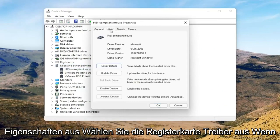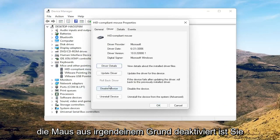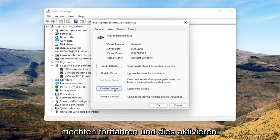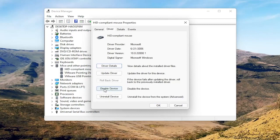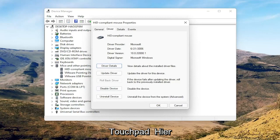Select the Driver tab. If for some reason the mouse is disabled, you want to go ahead and enable that. So perhaps you're on a touchpad - you want to go ahead and just make sure it's set to Enable Device. Pretty straightforward on that.